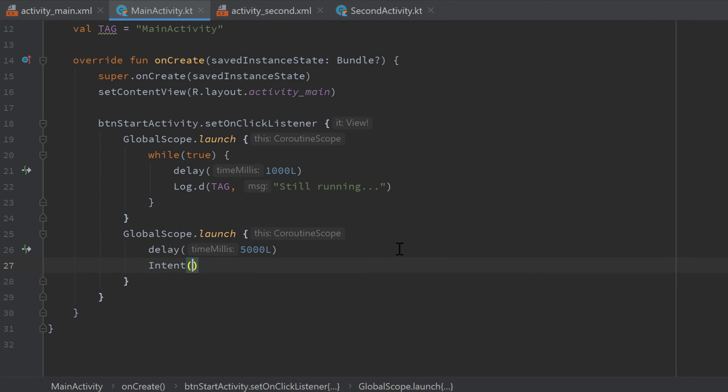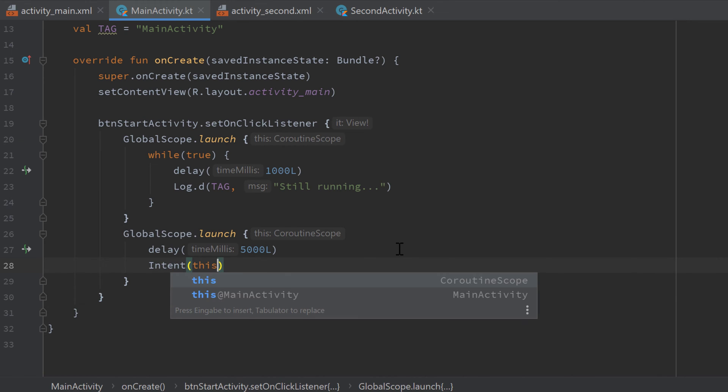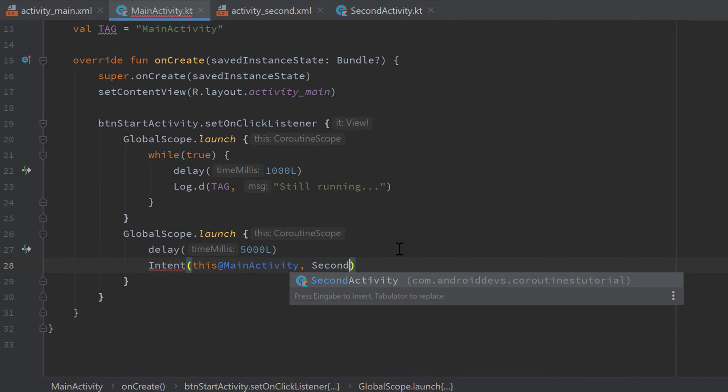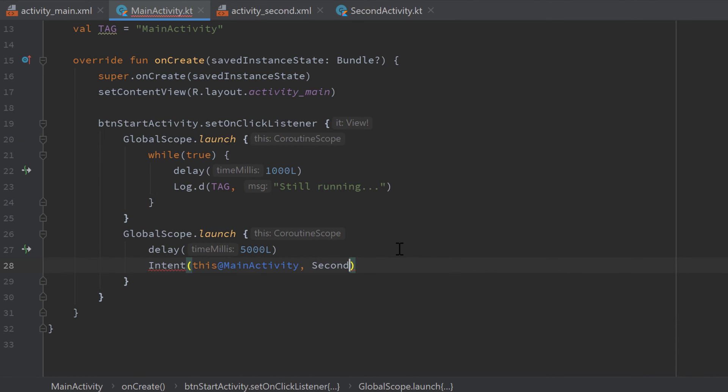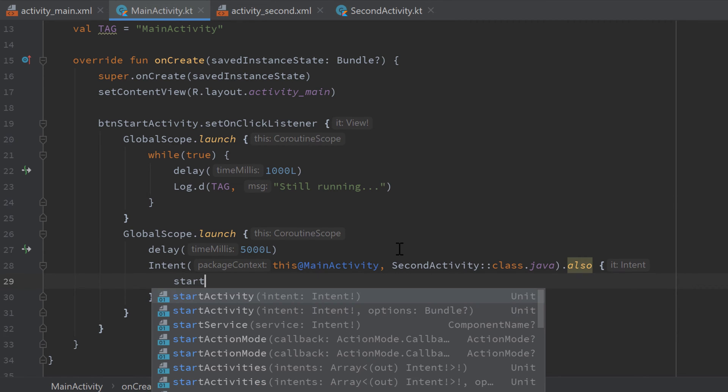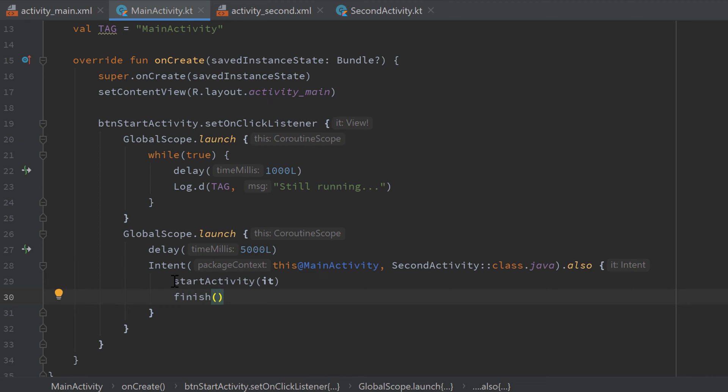So let's create an intent here. Intent import it and refer to this at main activity because we're inside of a coroutine scope we cannot just write this here and pass our second activity class.java. Call it also on this start activity with it and also call finish which will just quit our current main activity after we started our second activity here.